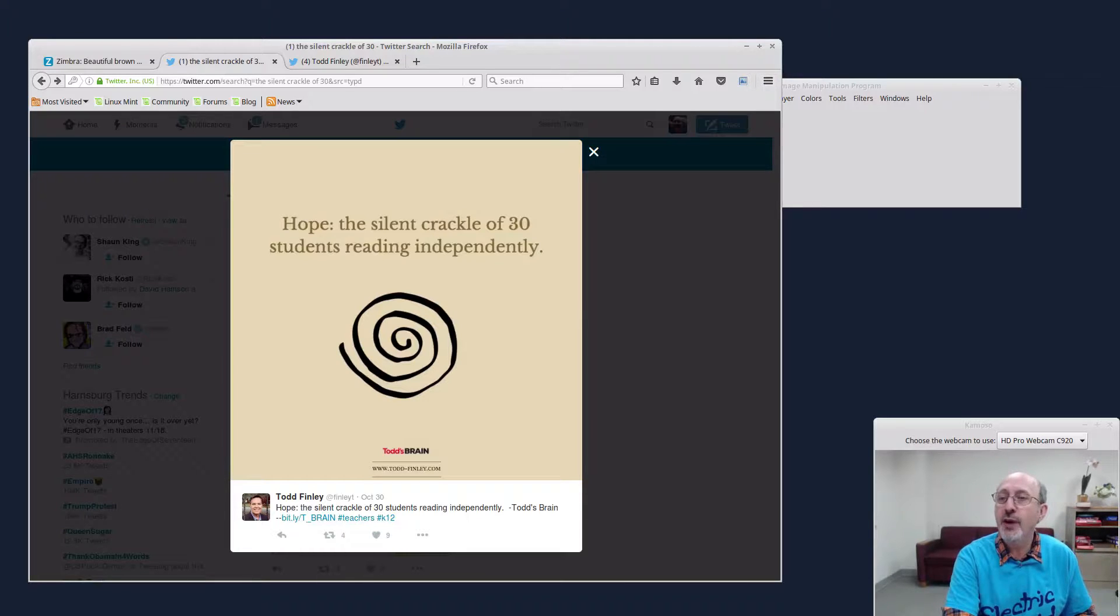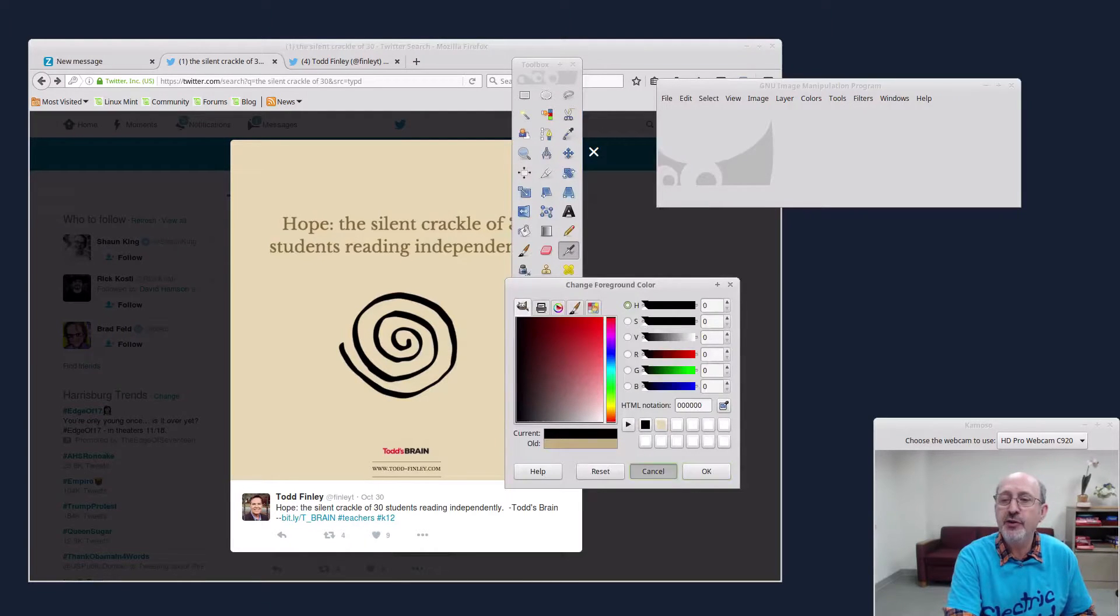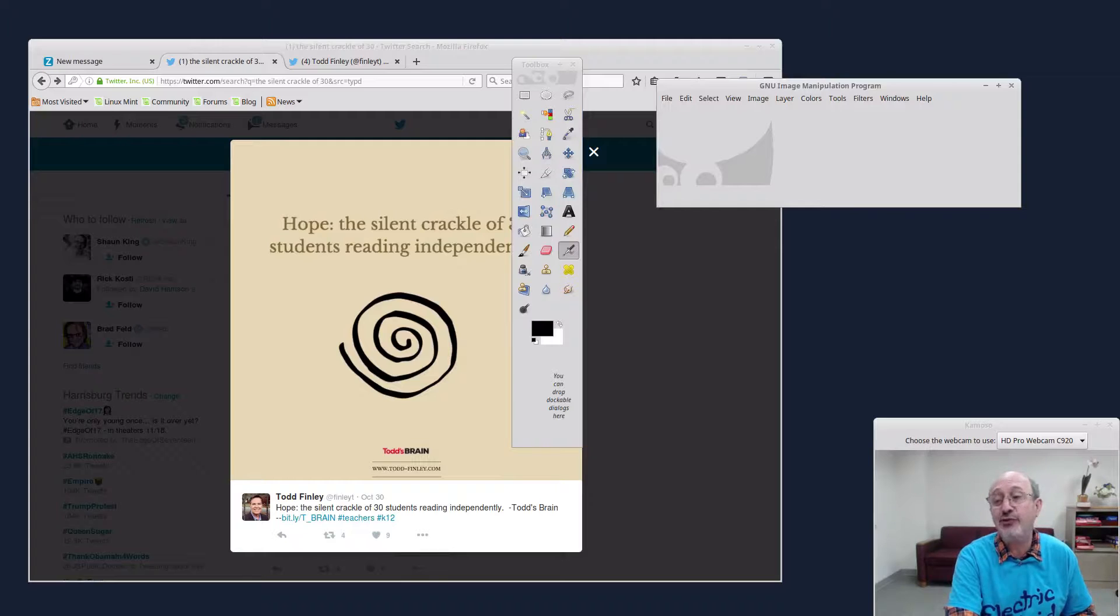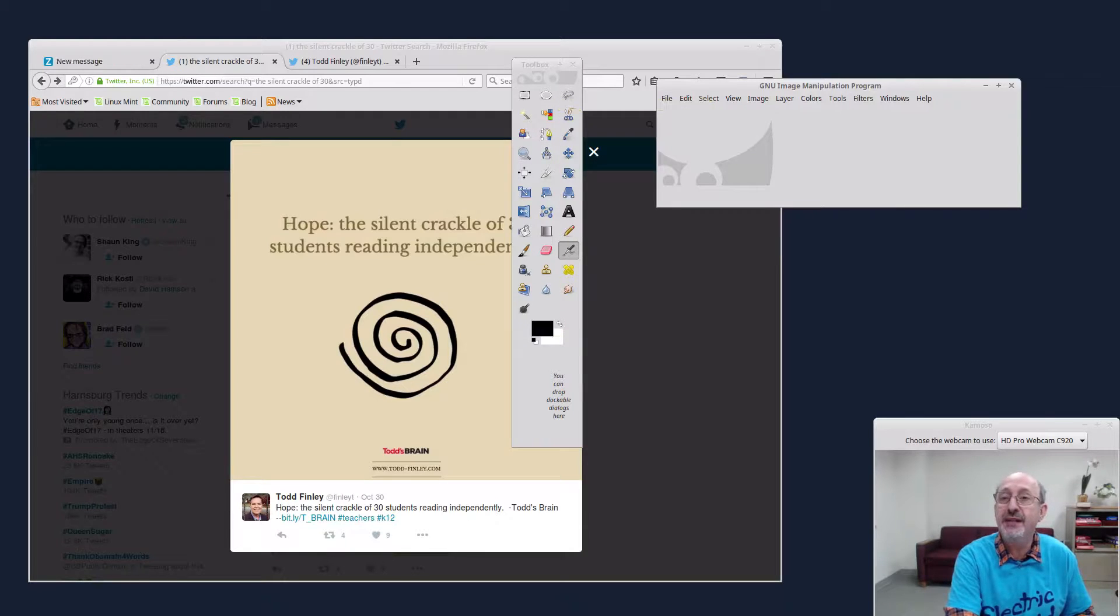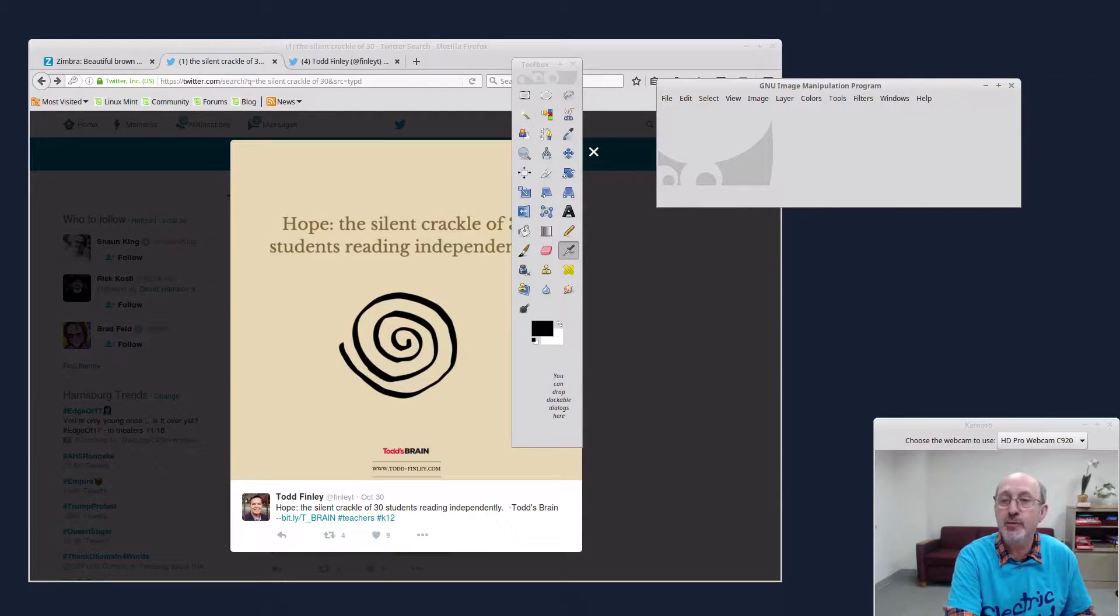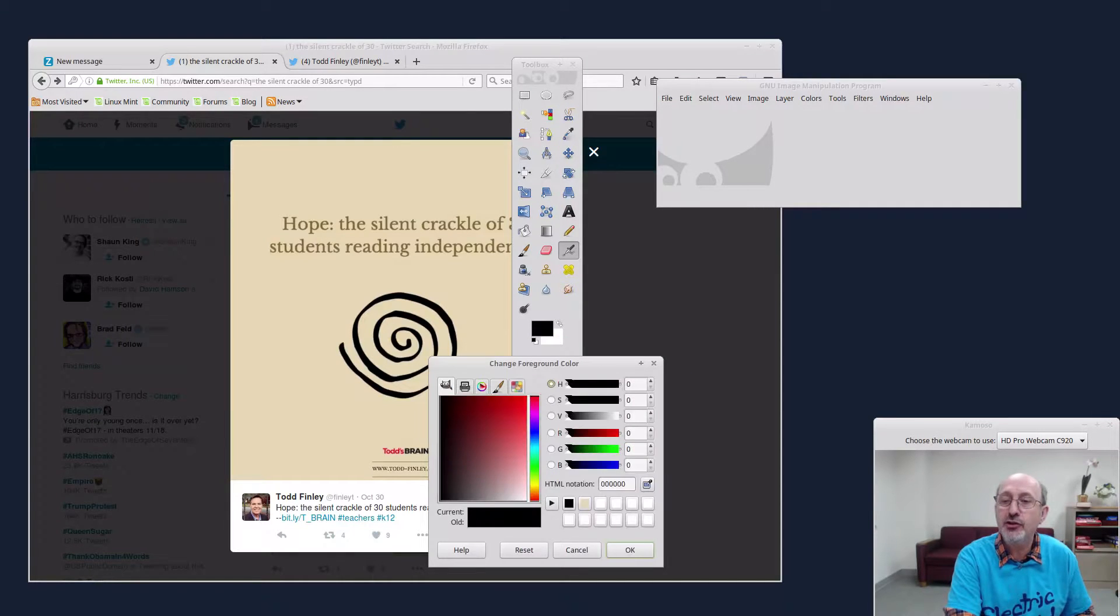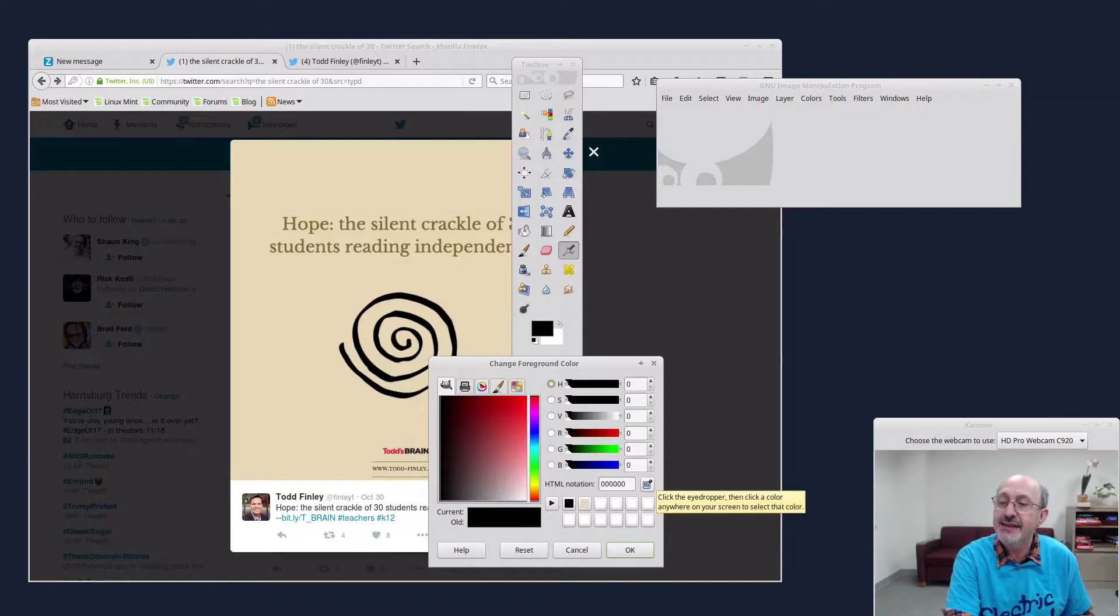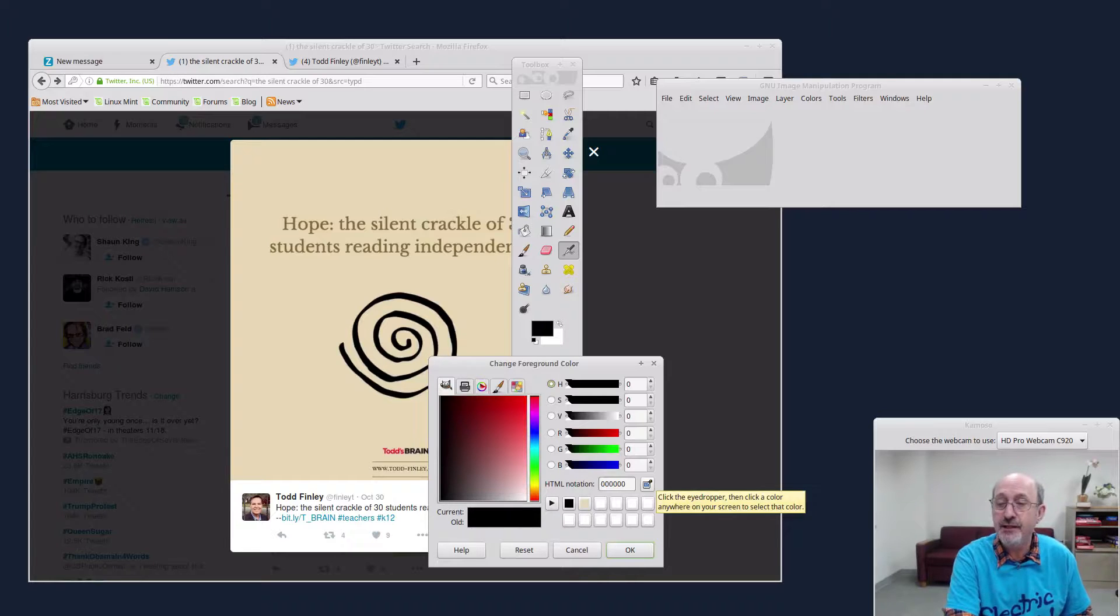And so over here I have GIMP already loaded. And what we're going to do over here in GIMP is come down over here. We're looking for the eyedropper. Look how easy this is. I come over here to the foreground and background colors in the toolbox. This little rectangle here is called the toolbox. It's on the left side of the GIMP screen. I click on the foreground and background colors. And then I'm looking for that eyedropper icon. I click on it and it says click the eyedropper, then click a color anywhere on your screen to select that color.